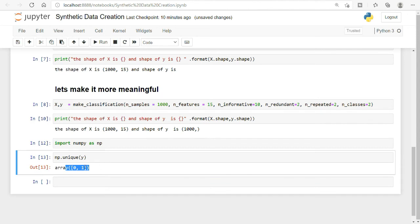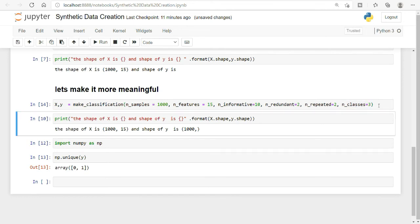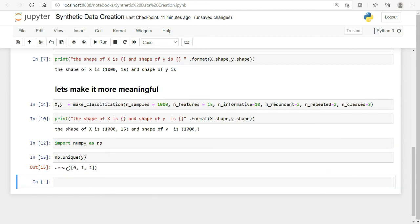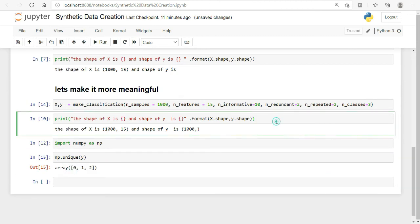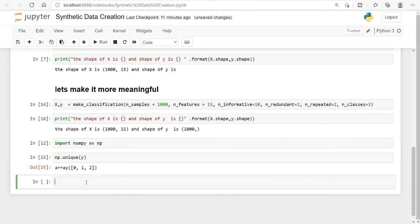If you want to create a dataset for multi-class classification, you can create more than two classes. Let me show you — I now have three classes, which is great.